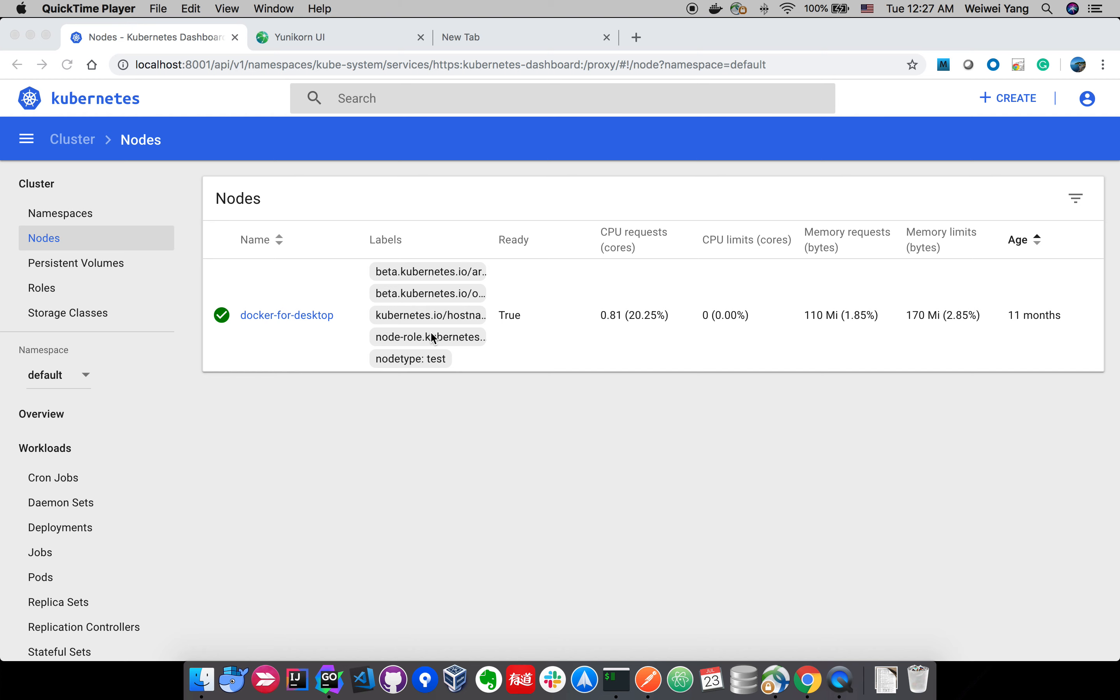Welcome to Verge Unicone demo videos. This video is about scheduler configuration hot refresh. What does that mean?